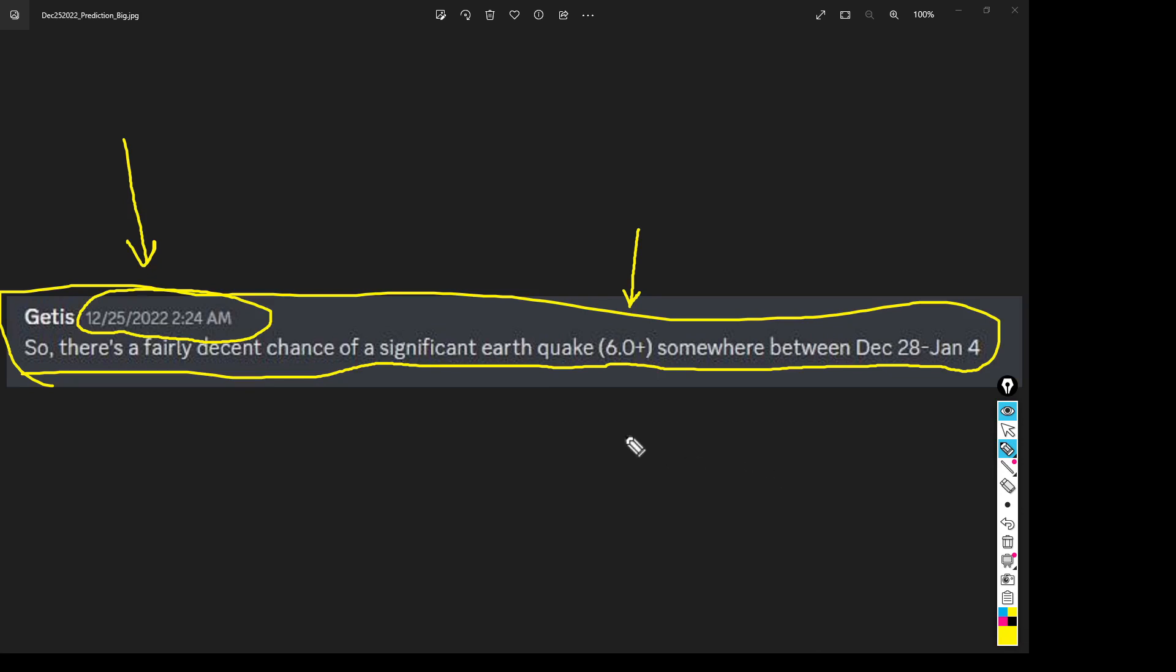And when I mean earthquakes, I mean 6.0 or higher normally. But I gotta dive more into the data, but we'll get to that later, probably in a future video. But for right now, based on what I saw, looks at the data for 2022.